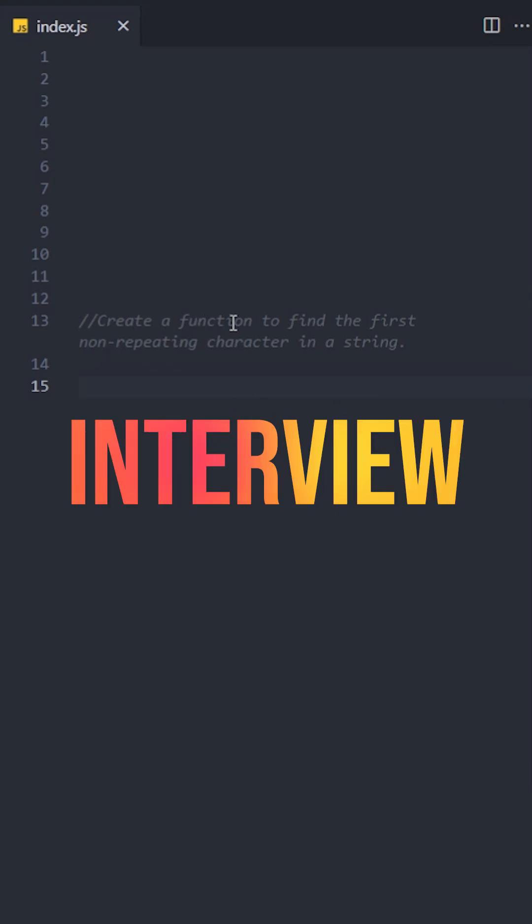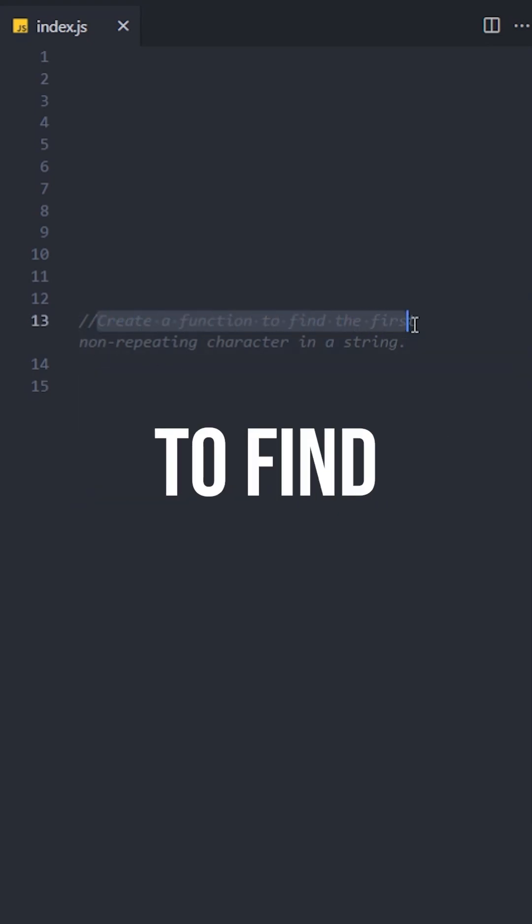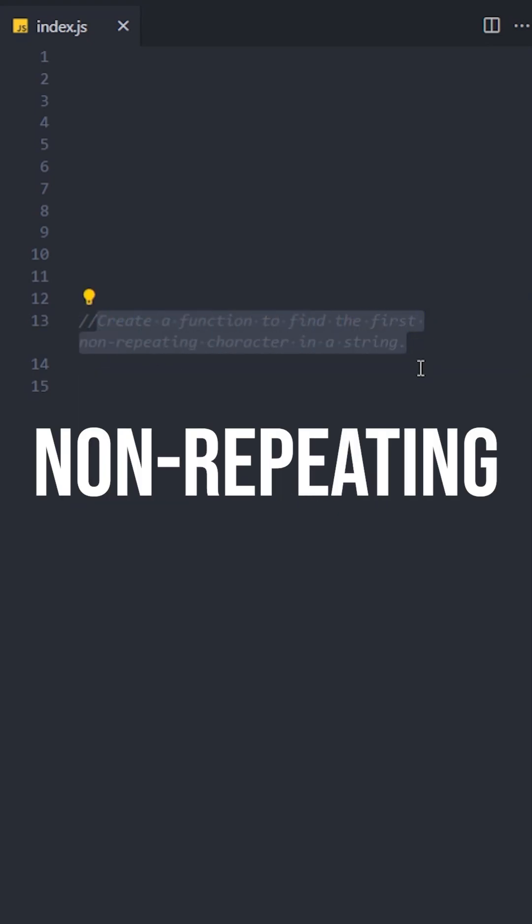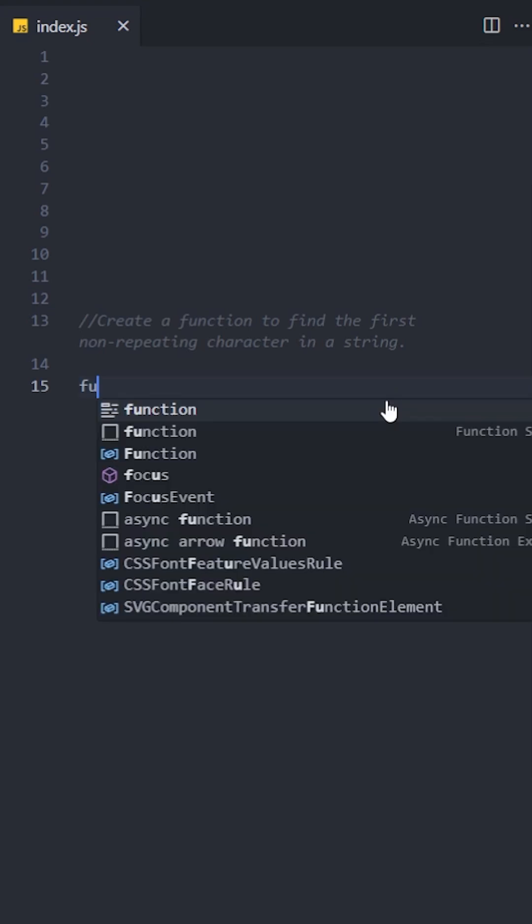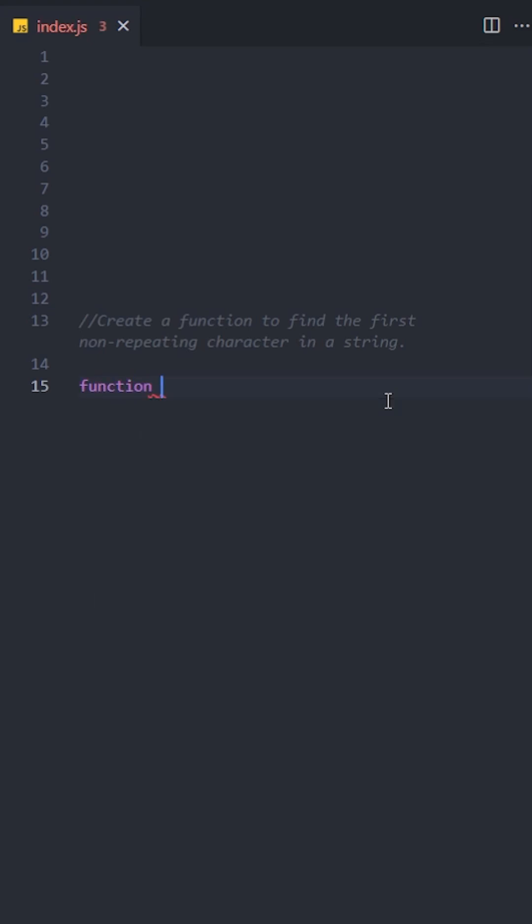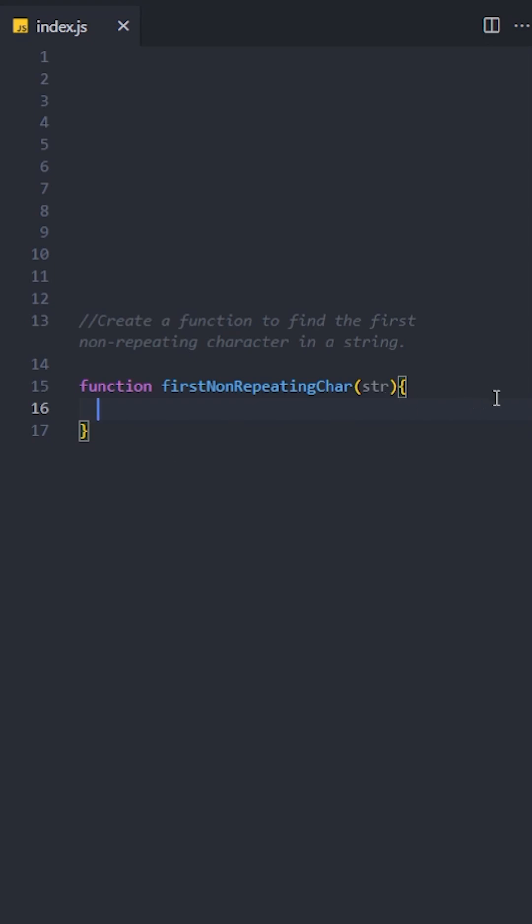Let's solve this popular interview question: create a function to find the first non-repeating character in a string. Let's create a function named firstNonRepeatingChar. To solve this question efficiently, we will use a hash map.